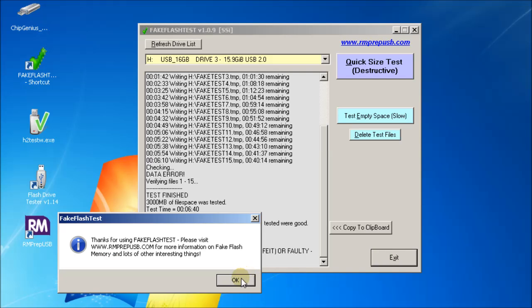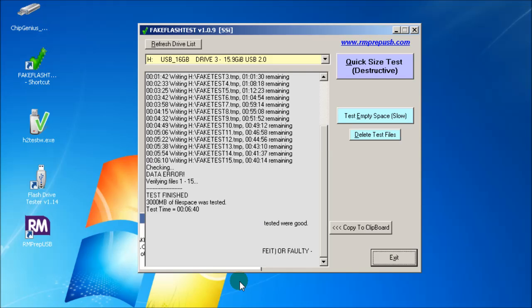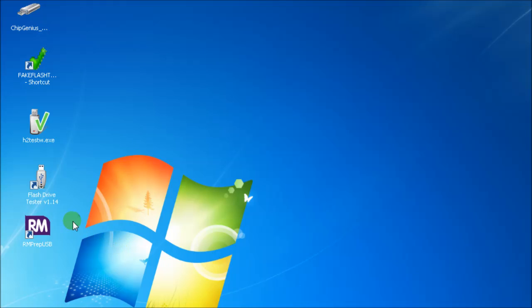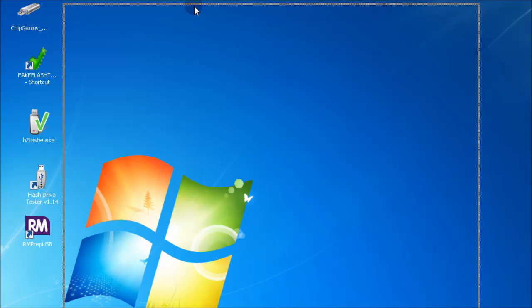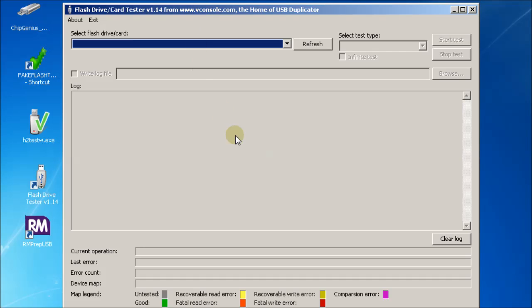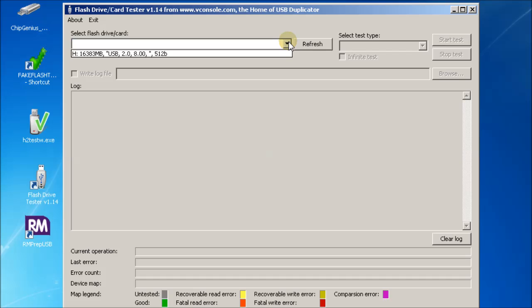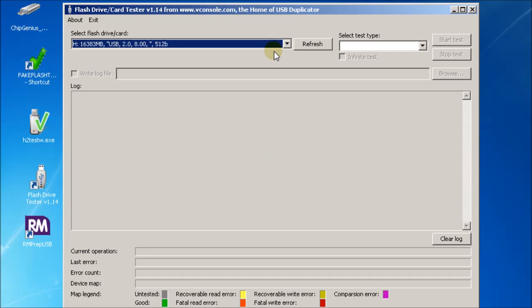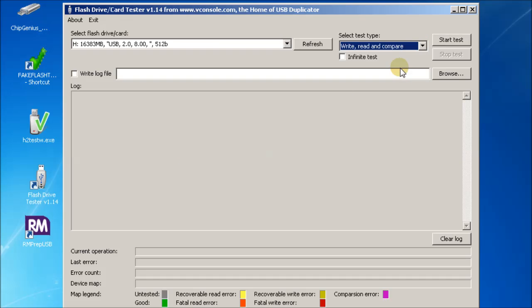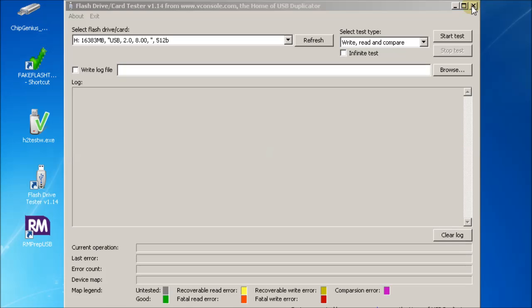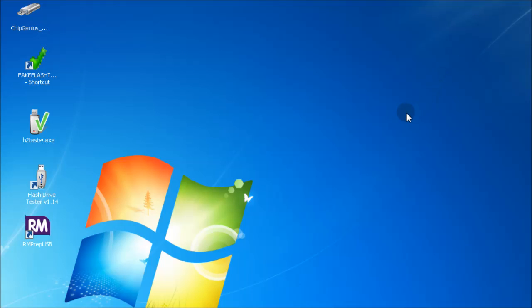Lastly, another test you can use is the fake drive tester. This is a rather large application. So you can select the drive that you want, but again this is very slow and it does test every byte on the drive. You can select the test type, so you can do read write compare, and then you can start the test. I won't start this off because it takes too long.